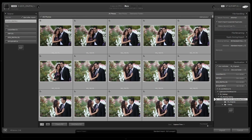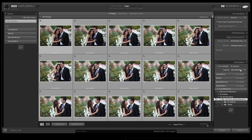At this point we're just going to have it copy, and we're going to select our working catalog as the destination — select the working catalog folder and it's automatically going to drop everything into the '00 originals' folder underneath. Our import preset is selected, and at this point we're just going to hit import.